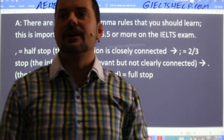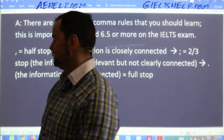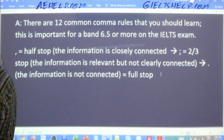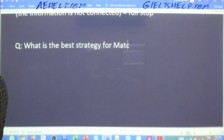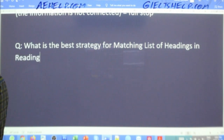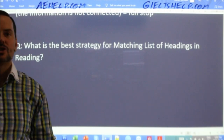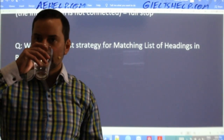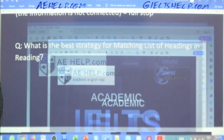Prajta Yadav says he finds matching headings difficult. The question is: what is the best strategy for matching a list of headings in reading? That's a good one — a lot of students struggle with that. There is a very clear strategy for that.